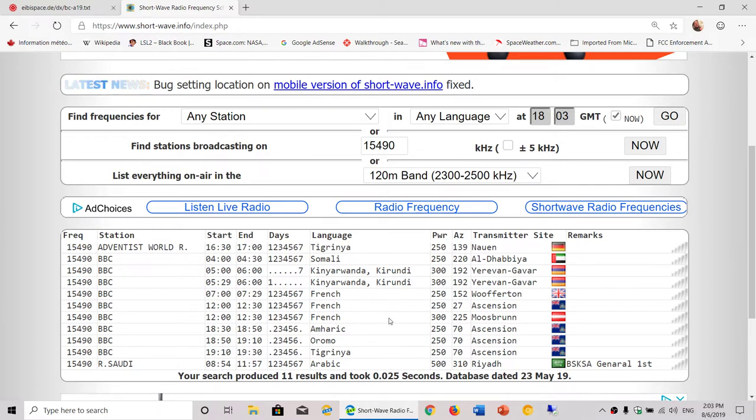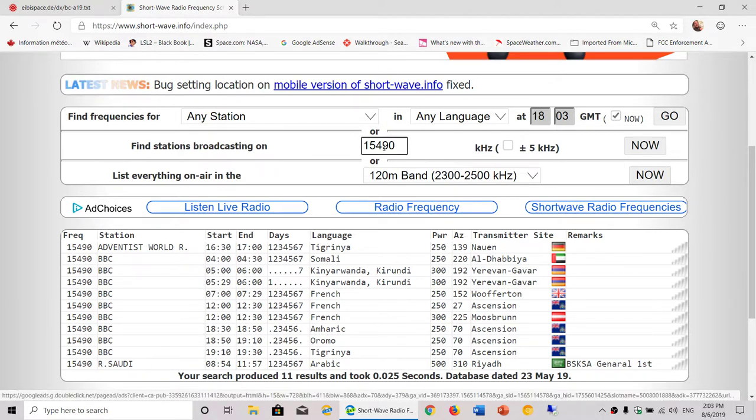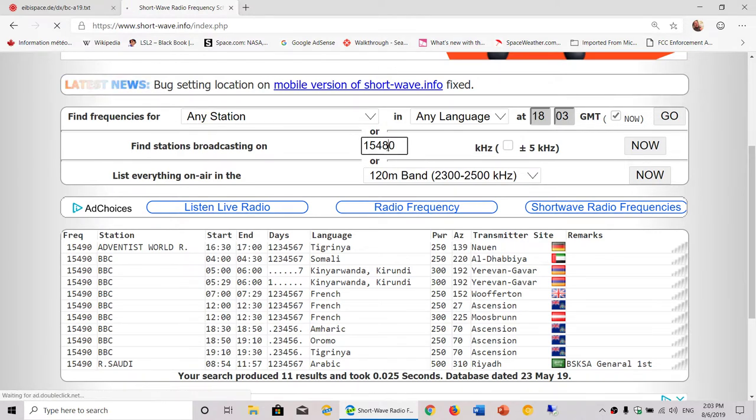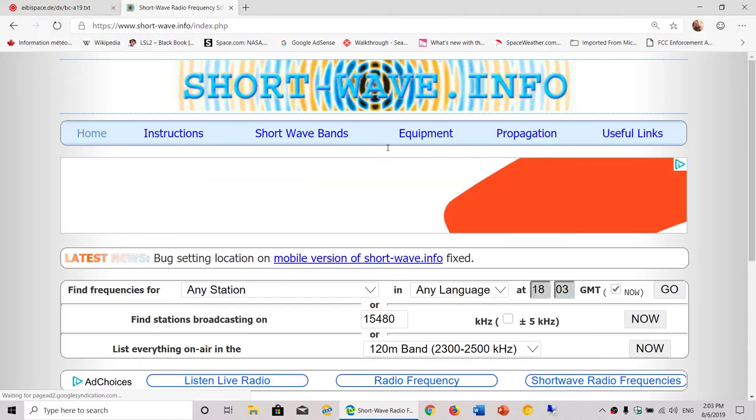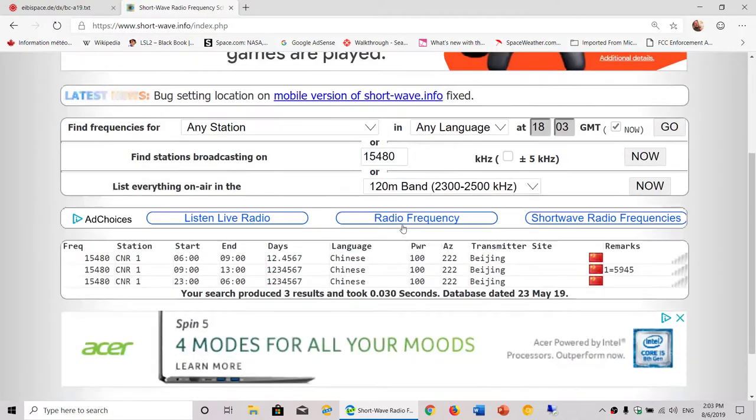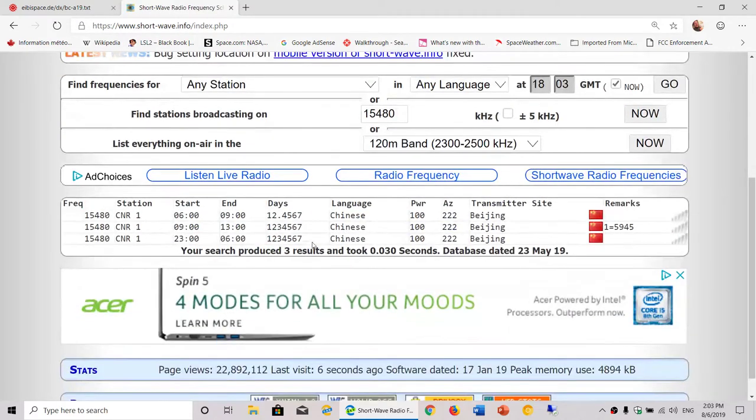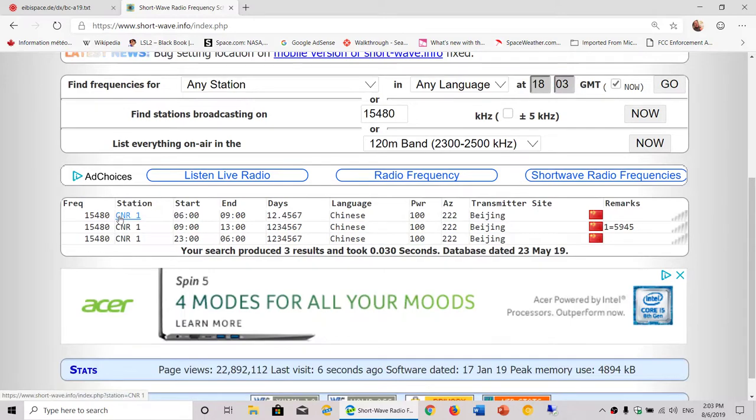That's one thing that you can try out and see the different locations of the transmitters. This is very useful information if you want to know what station is broadcasting and what language at a specific time.